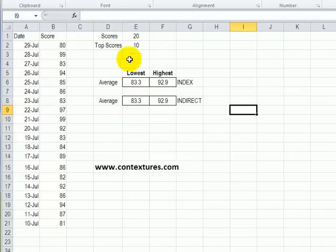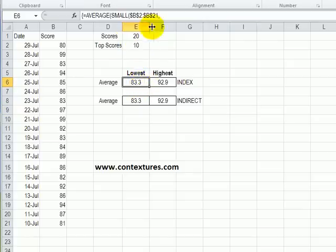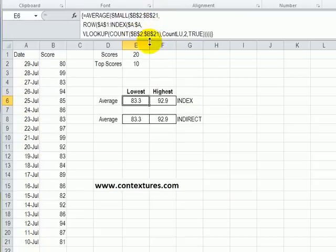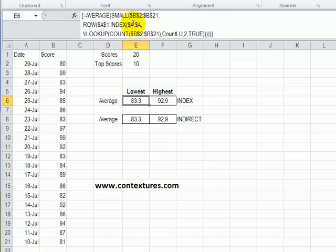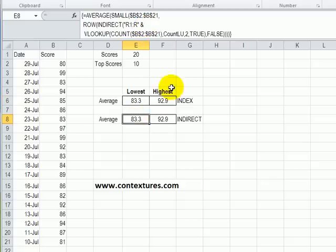We need a way to incorporate that top score lookup into our formula and to create a reference that will change. We can use the INDEX function starting in A1, and we want to find an index for column A, and how many rows will depend on the result of that lookup formula. If we have 10 here we'd be looking at 10 rows in this reference that we're creating with the INDEX formula.